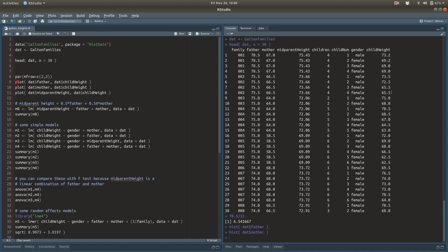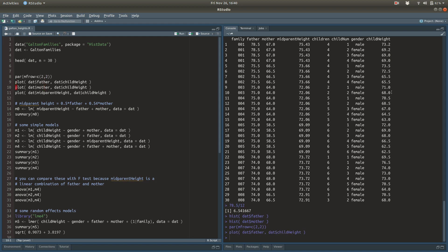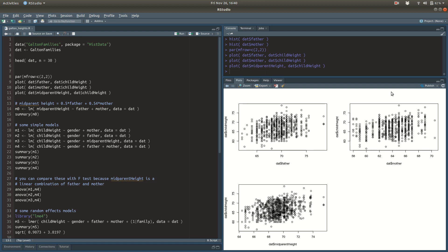First thing I like to do when analyzing any dataset is to make some plots. I'm going to plot the child heights as a function of the father's and mother's heights, and also of this mid-parent height, which is still mysterious at the moment. It looks like potentially the father's height is more informative about child height than mother's height. And potentially this mid-parent height variable is even better than using either of the individual parents' heights.